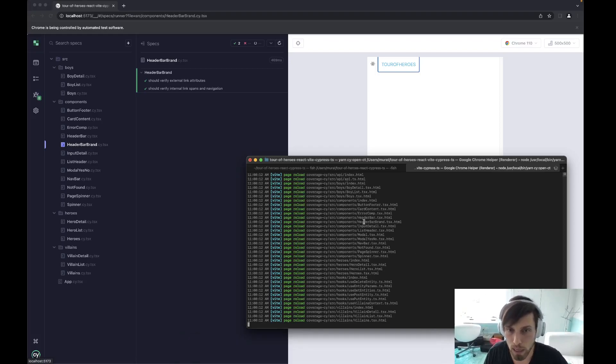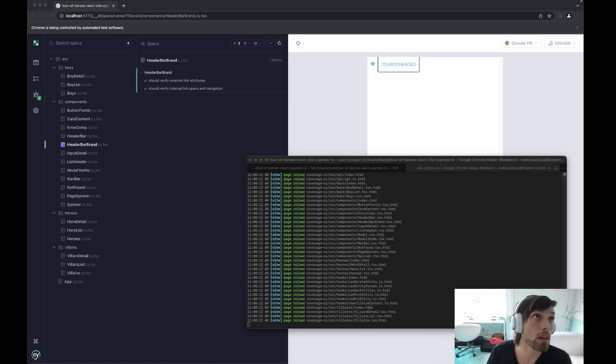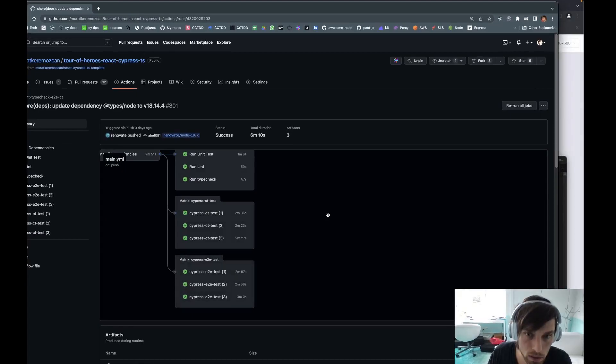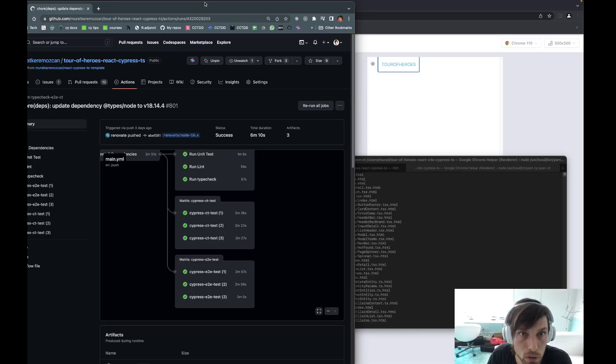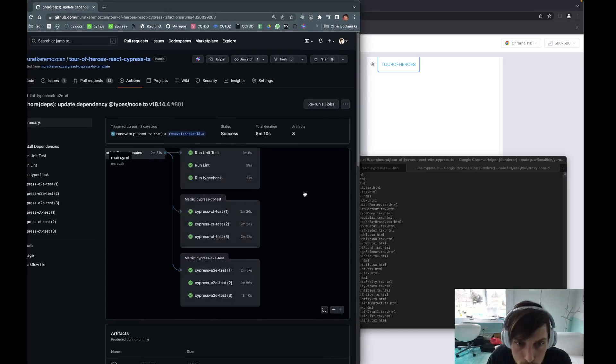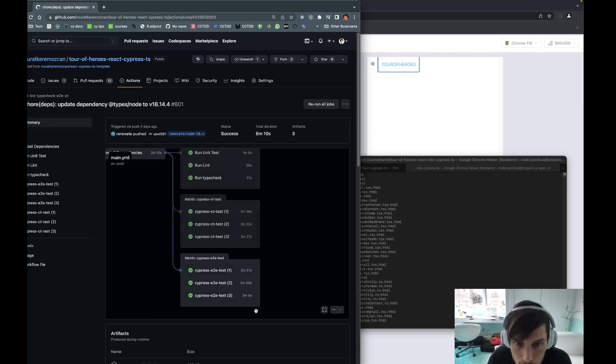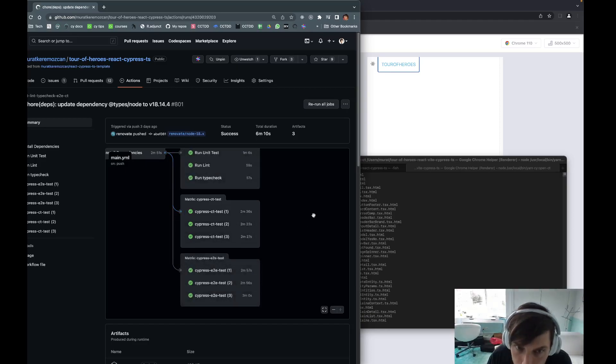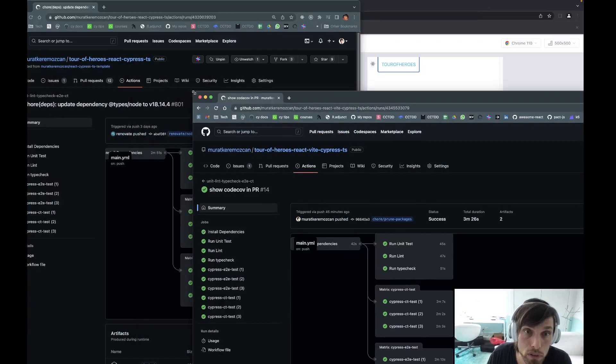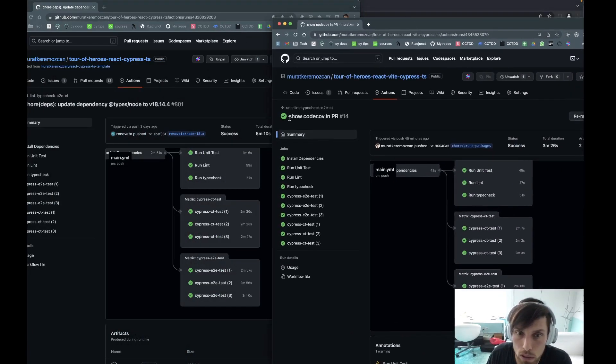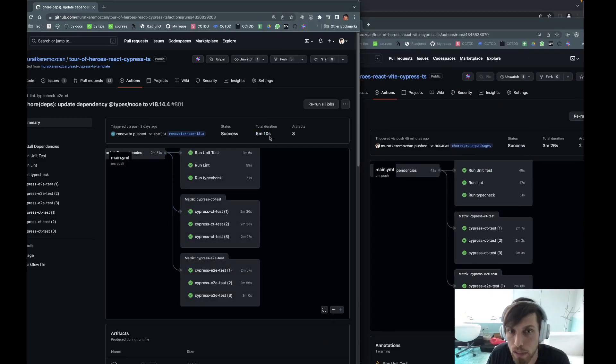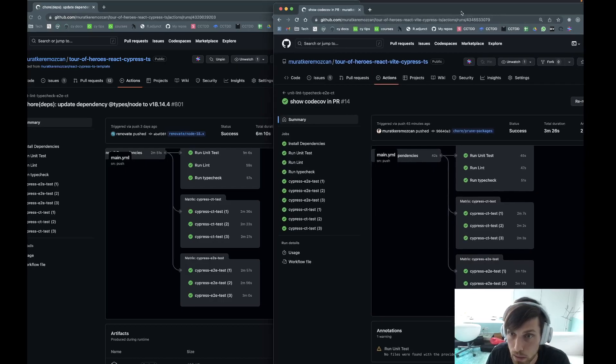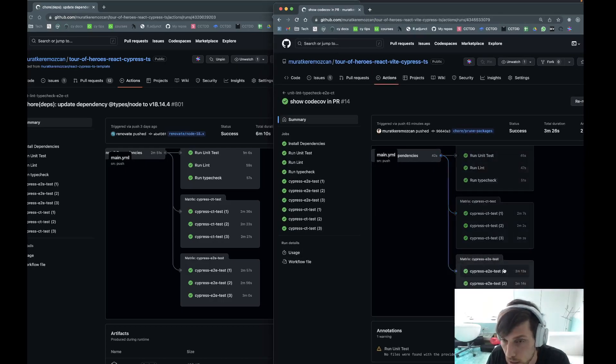So we have two repositories right now. One of them is the original Create React App version of things. I'm just going to open things side by side here. Here are some CI runs from the original repo. You can see the end-to-end test taking almost three minutes and then component tests taking about two and a half minutes on average per machine. And here is the Vite version of the same thing.